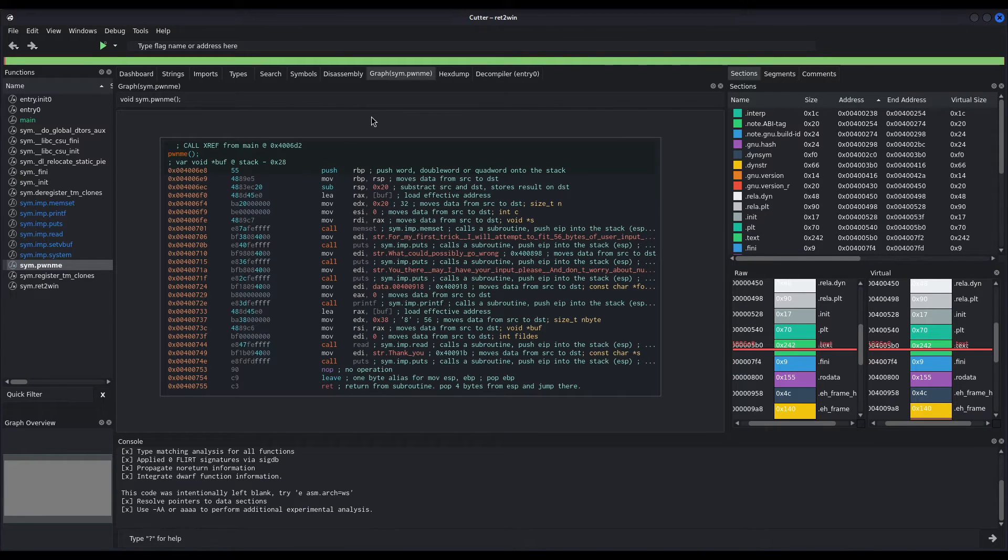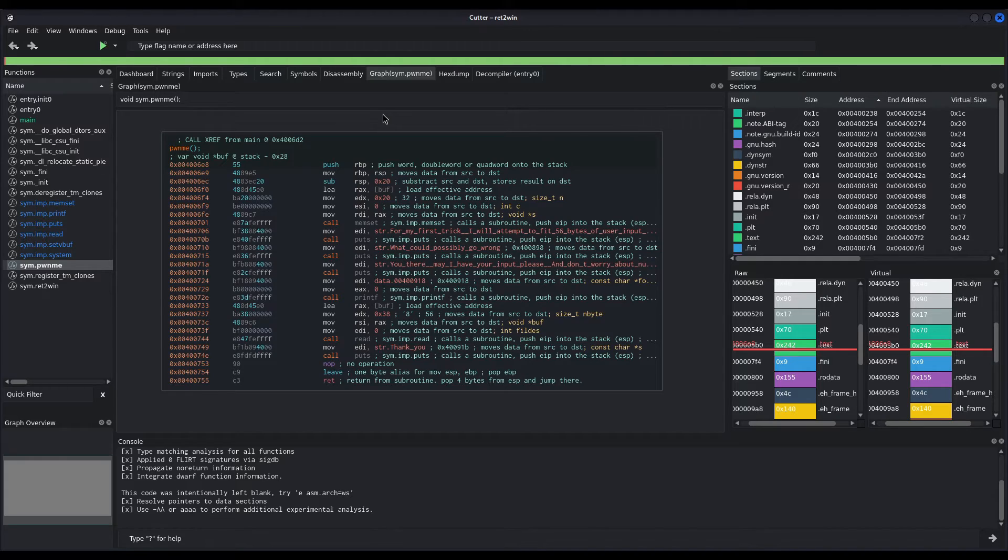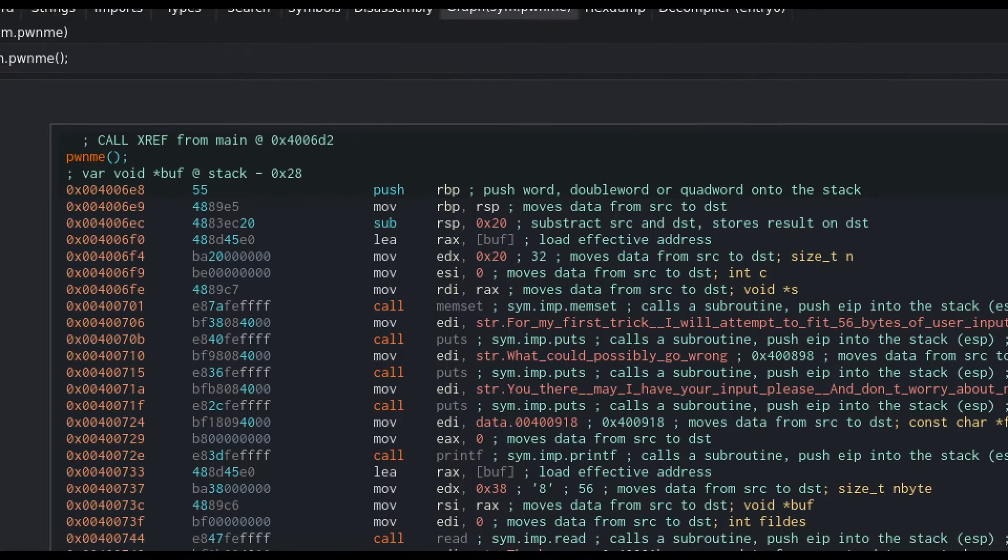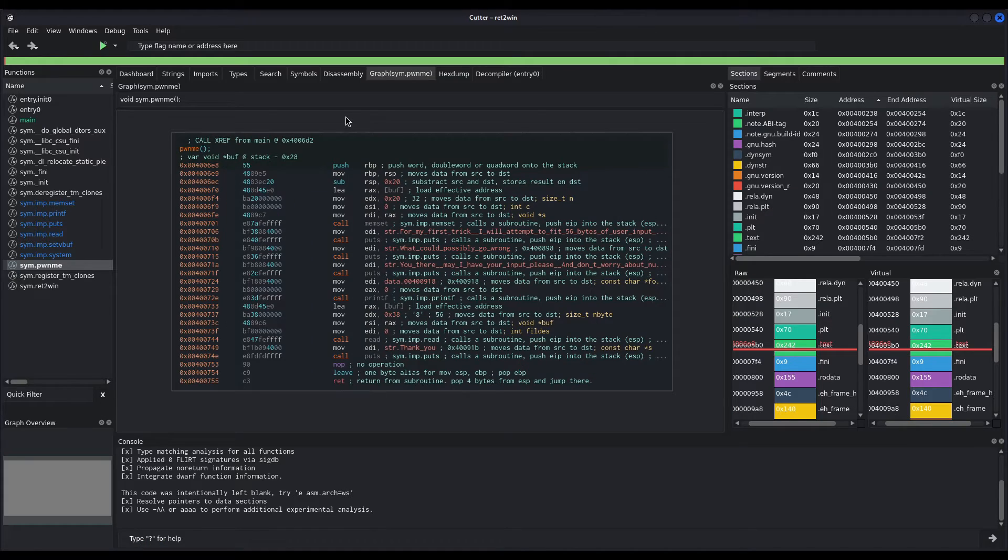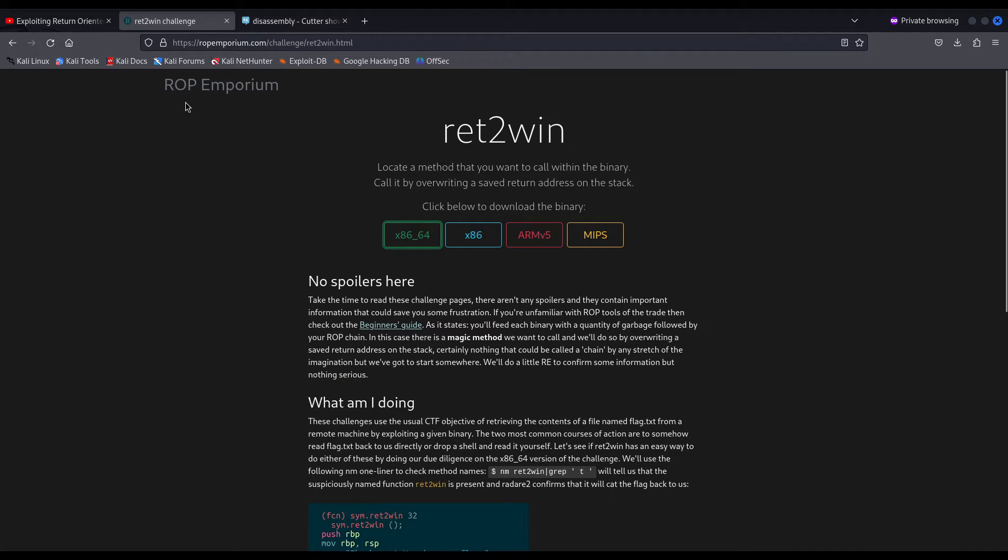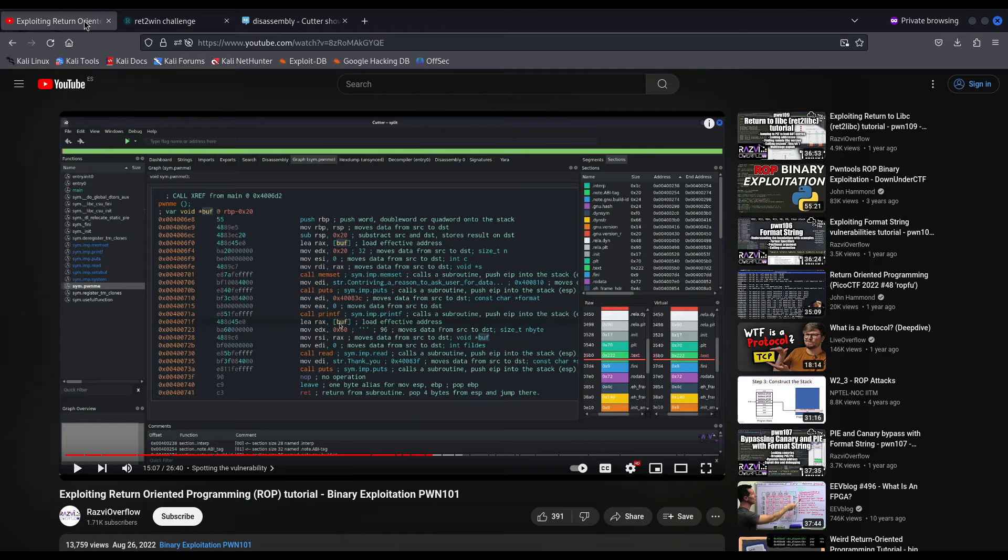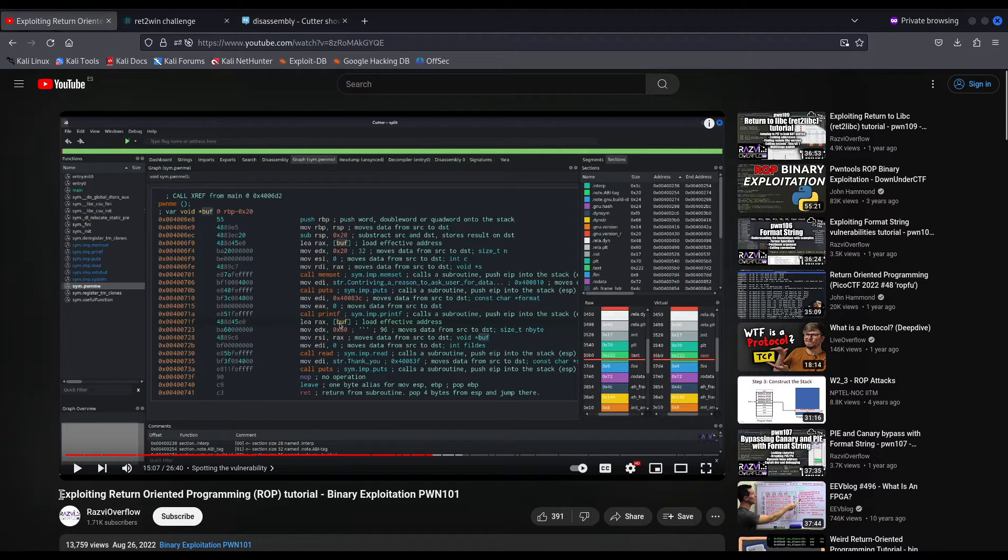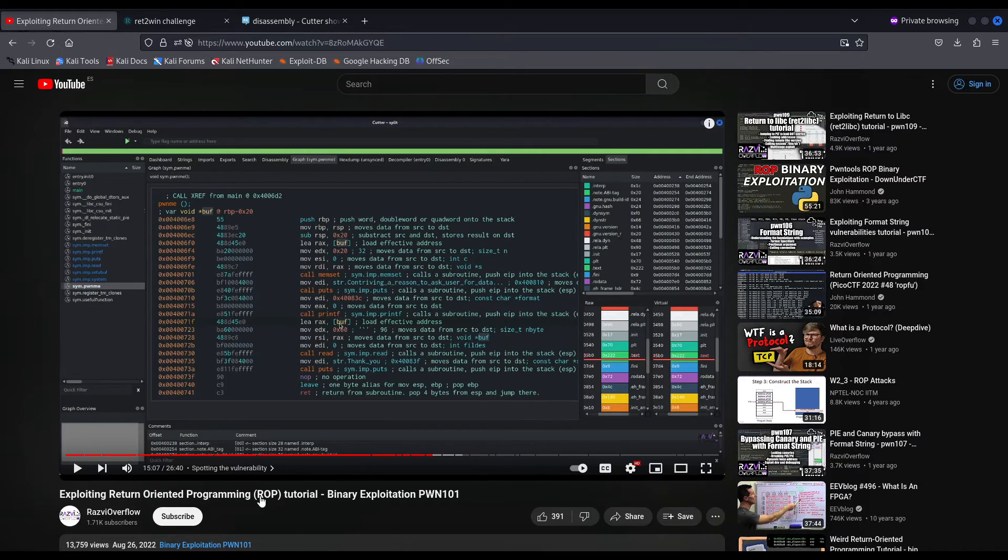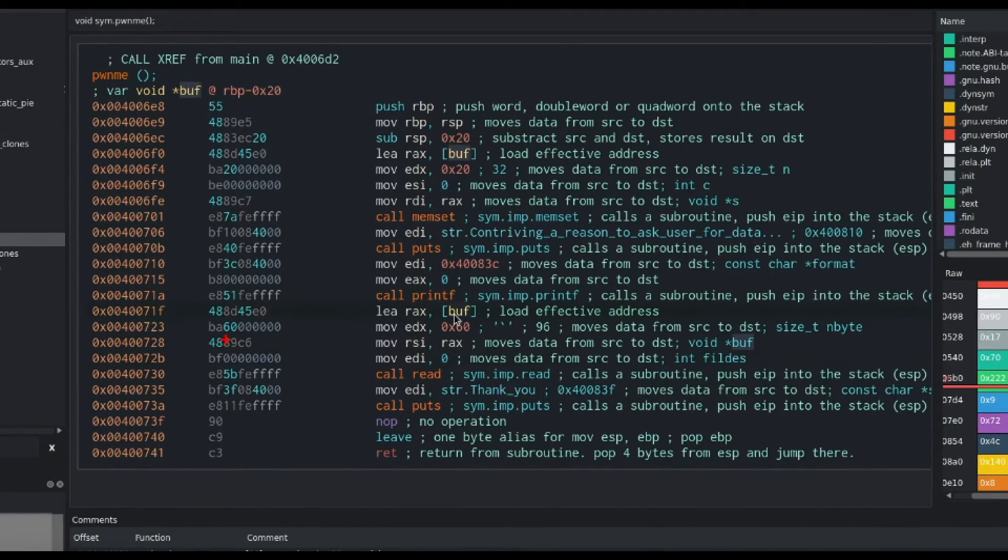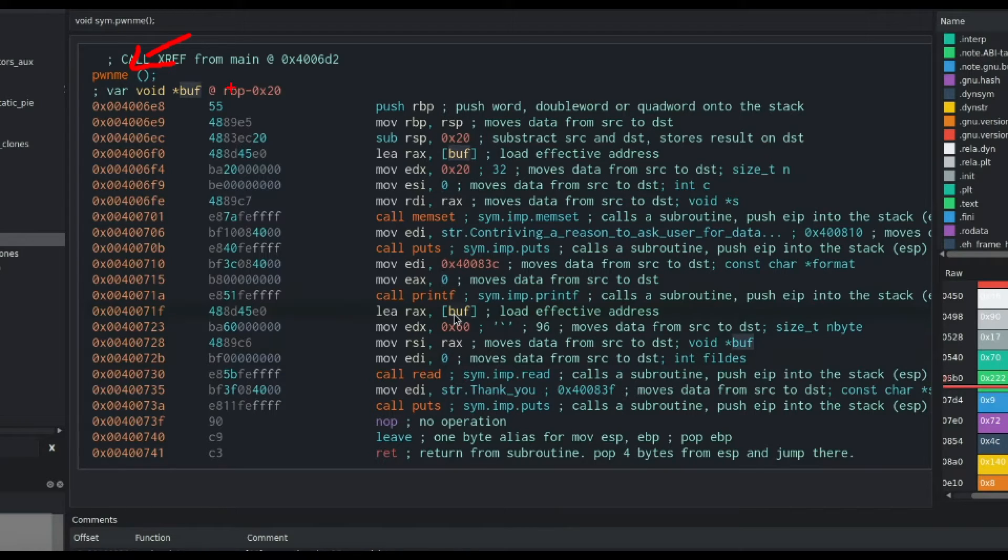And now, before finishing the video, there is one little detail I want to highlight. A subtle difference, and that is how variables are referenced. I have downloaded the binary from rop emporium, ret2win, which is the binary I used in my exploiting return-oriented programming video. In fact, as you can see, we are right in the very same function, the pwnme function. As you may notice here, the variable buff is referenced regarding or with respect to the RBP.